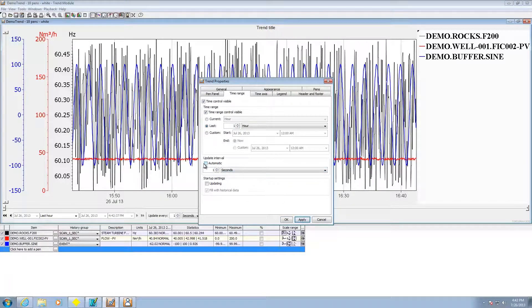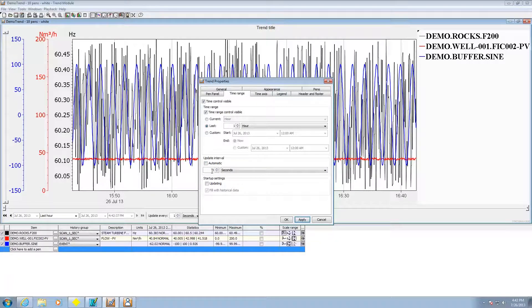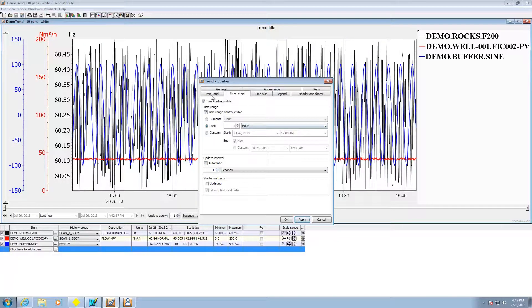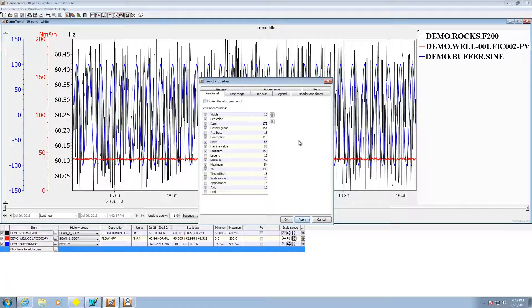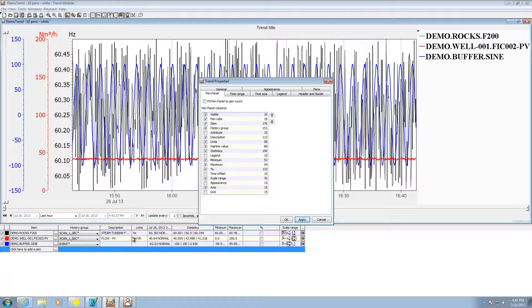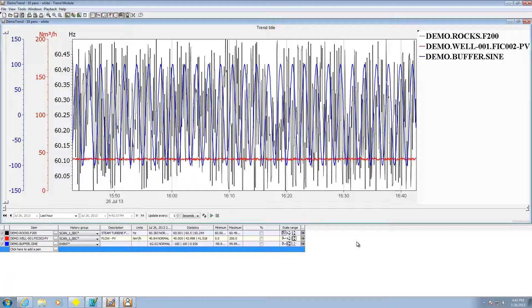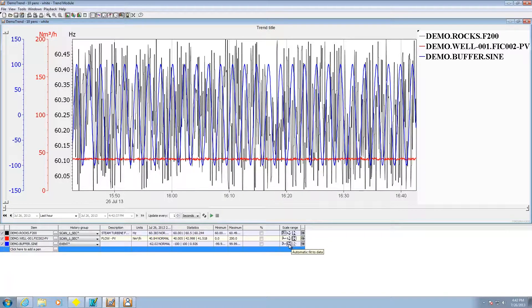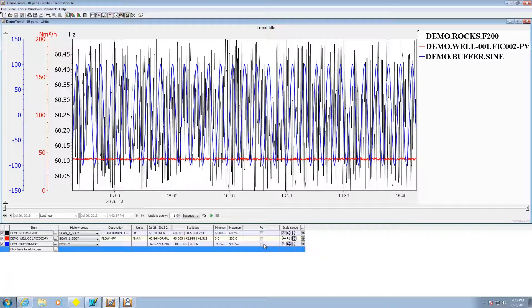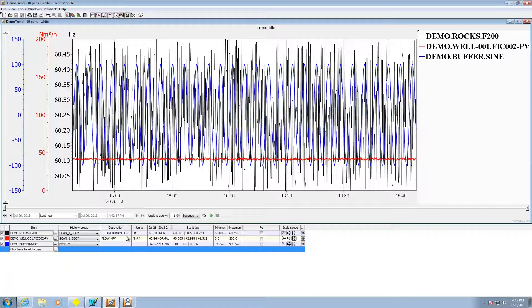Update interval can go automatic or every one second. Pen panel shows what columns are available down here. Also if you hover on some of these it'll actually sometimes tell you exactly what you're looking at there if there happens to be something set for it.